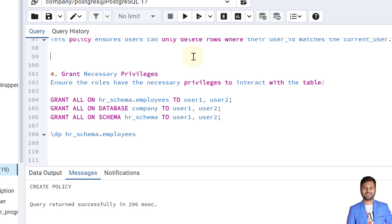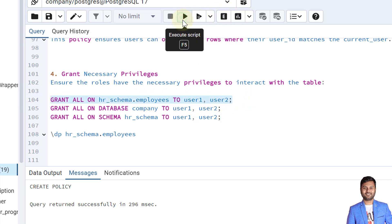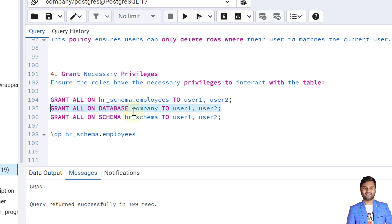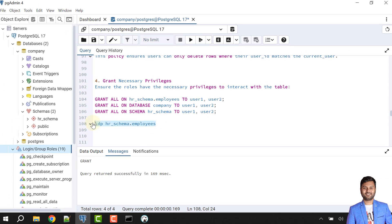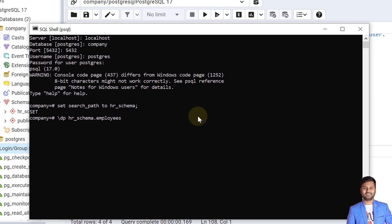We have created the tables, done the setup, created the policies, and enabled row level security. However, we haven't yet granted privileges to other users to access the table, schema, or database. So in this step we'll provide privileges. I'll grant all accesses on the employees table to user1 and user2, grant all accesses on the company database to user1 and user2, and grant all accesses on the HR schema to user1 and user2. Then we can set the search path to HR schema in the PSQL tool to verify.